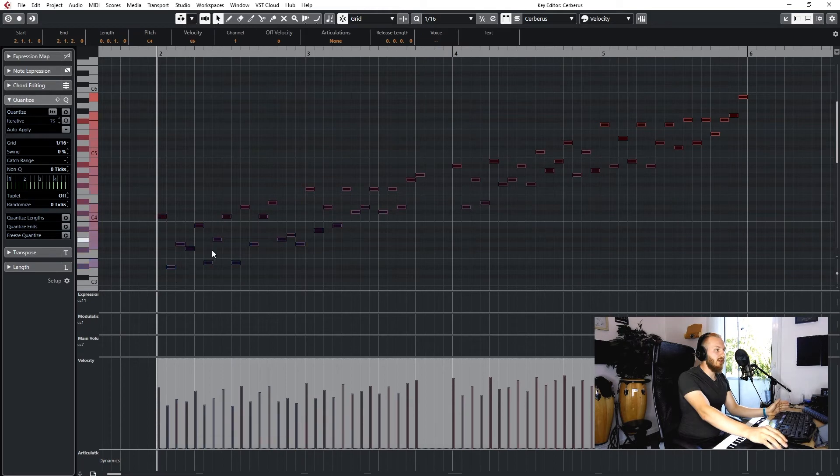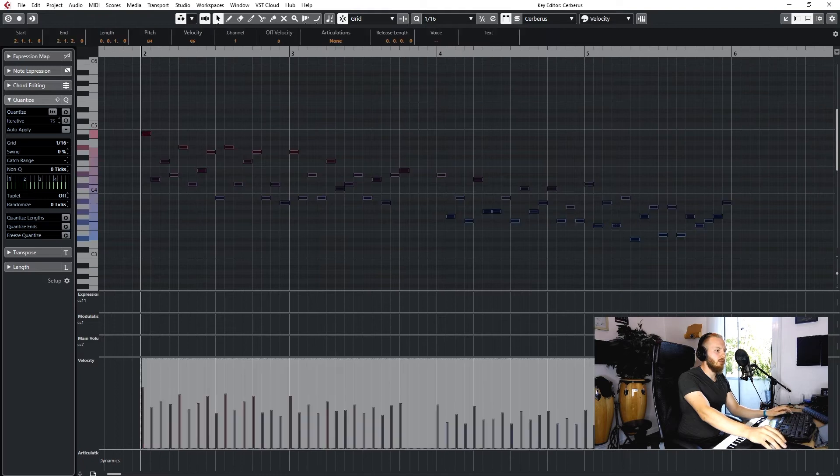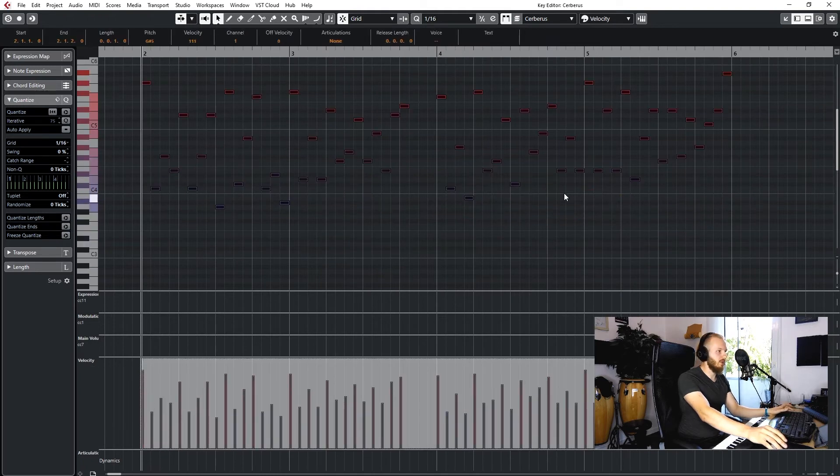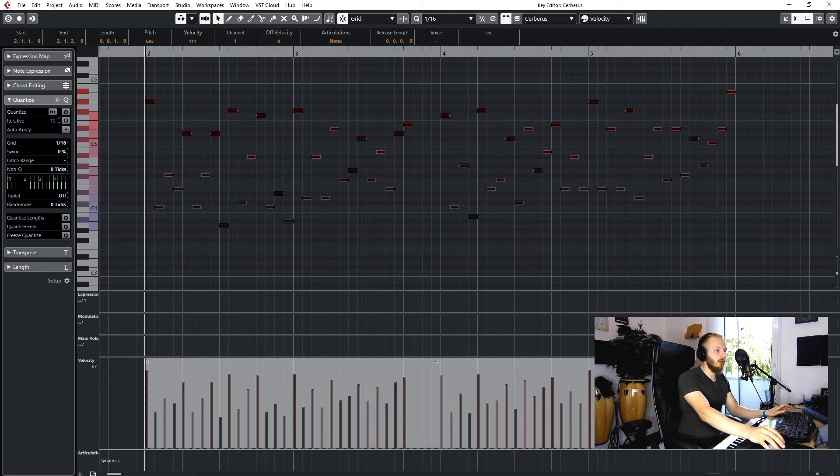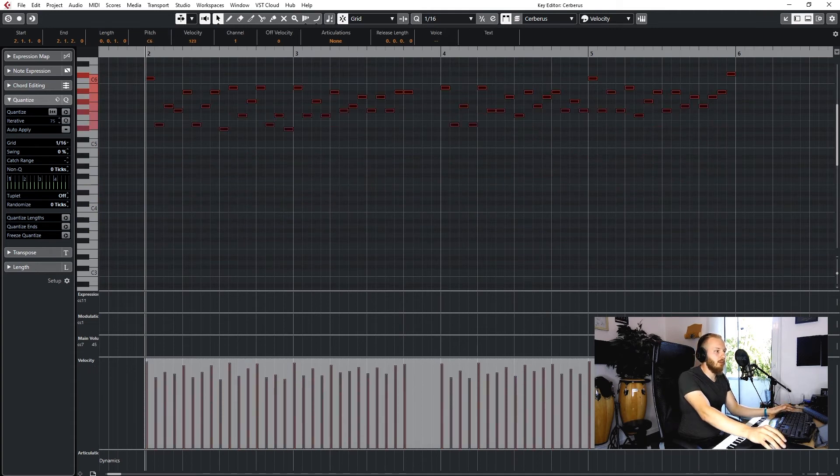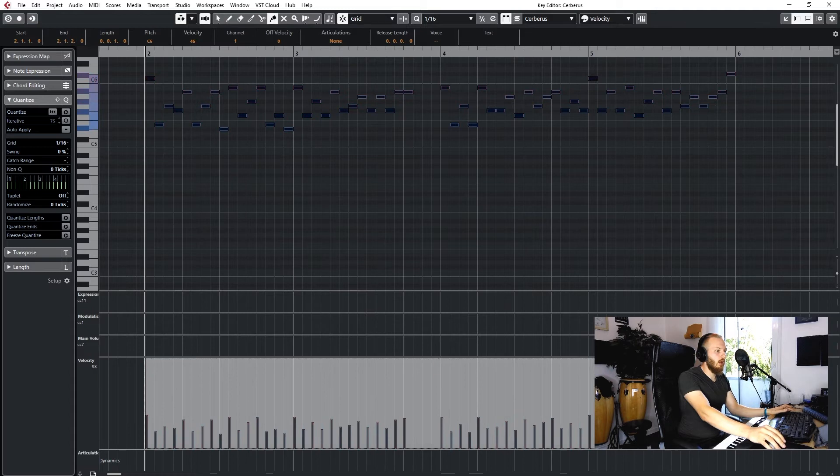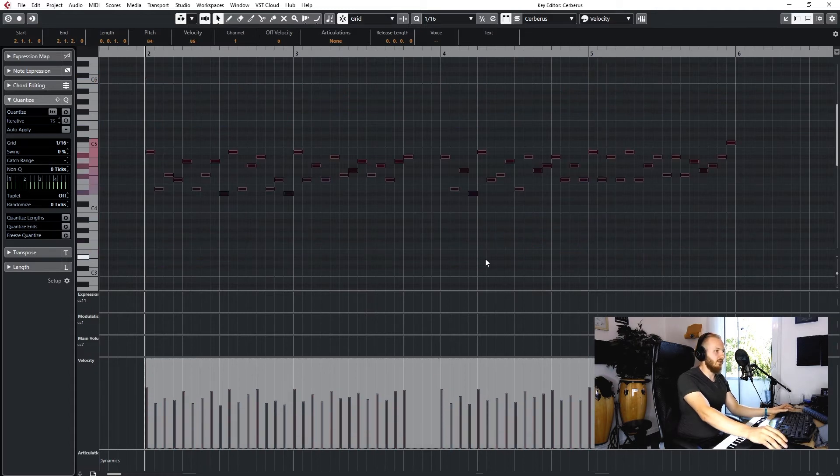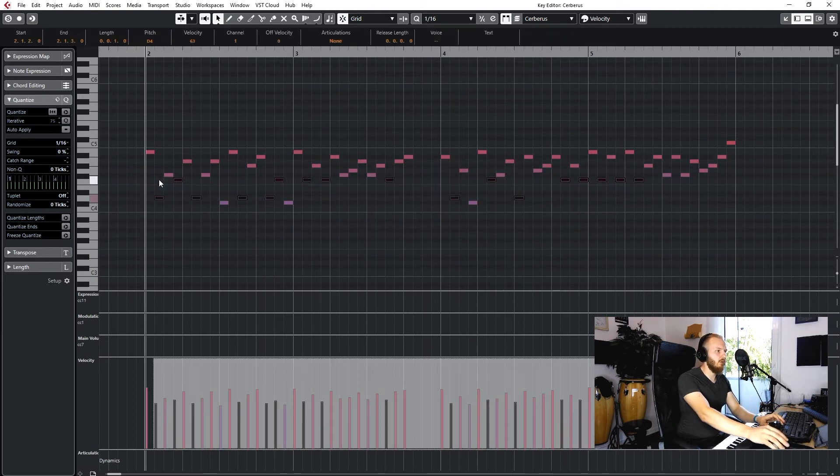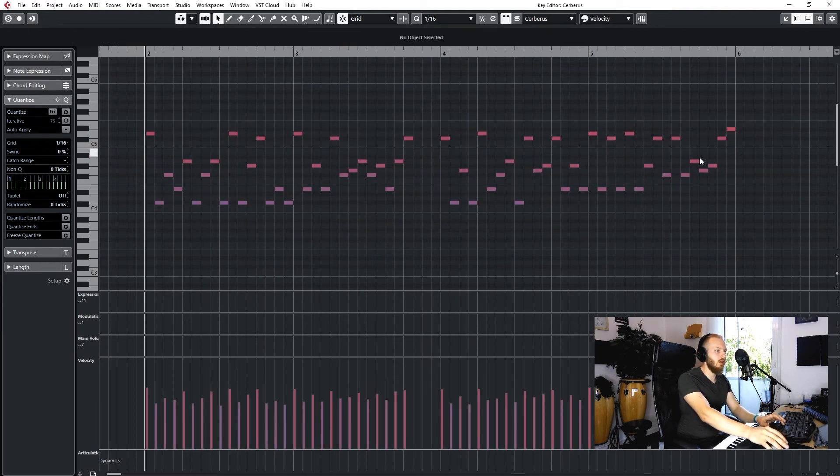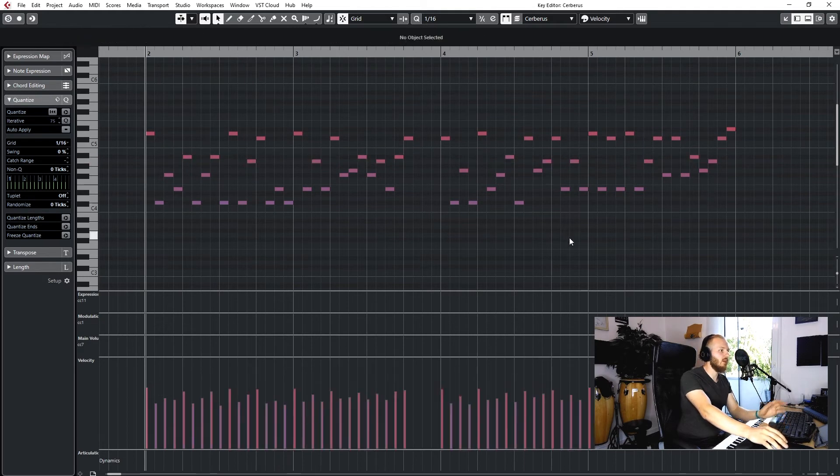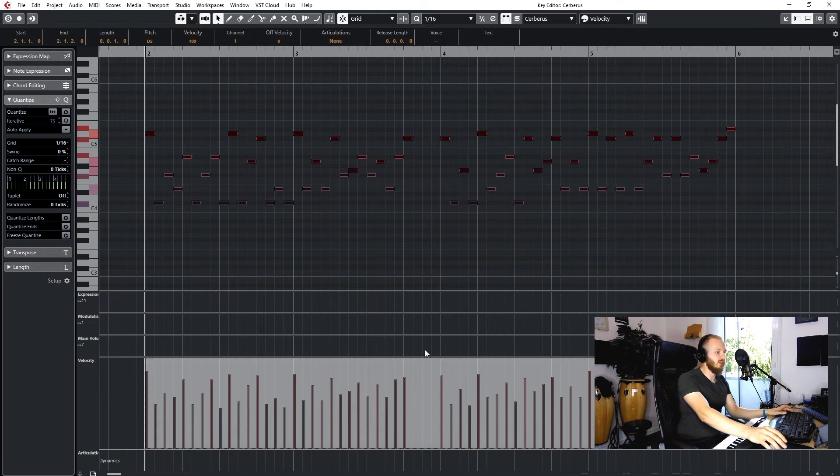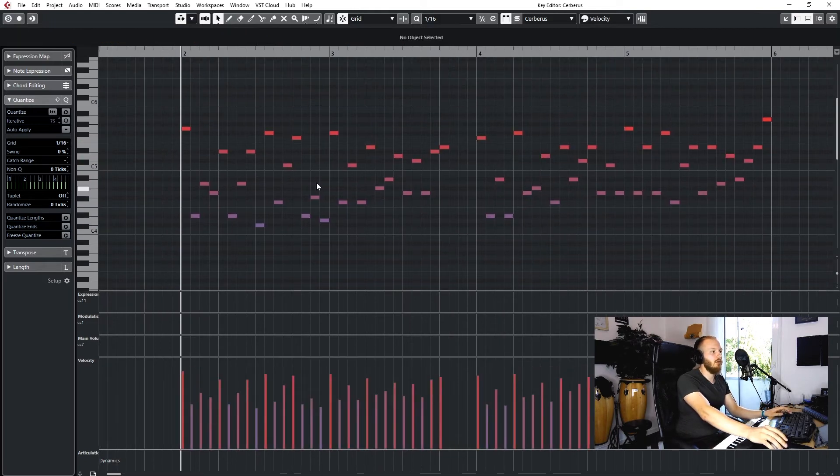These notes here will always follow my velocity, so no matter what I do, increase the dynamic or decrease the dynamic, pull that up or down, notes will always follow what I do in this velocity. I don't have to go into the notes and pull these down and those up.